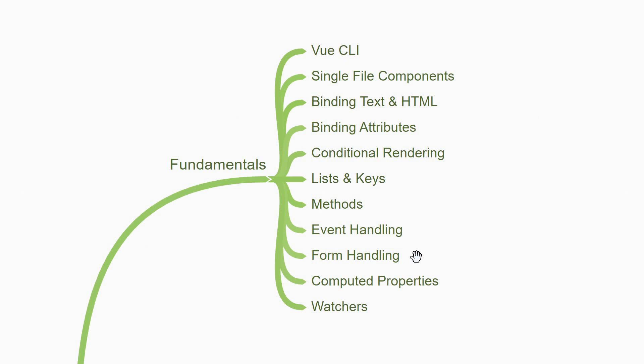The next topic for you to focus would be computed properties. They allow you to create data from existing sources and have the capability to automatically compute whenever the dependency changes. For example, calculating the order total whenever an item is added or removed from a shopping cart.